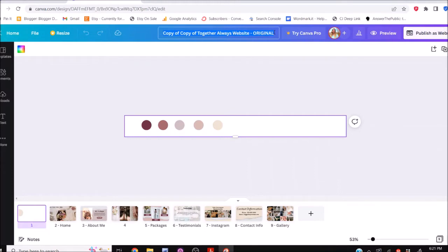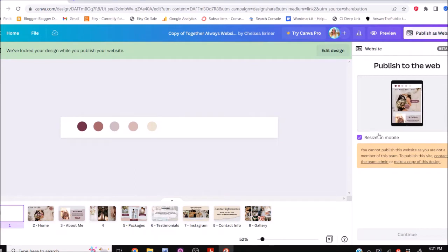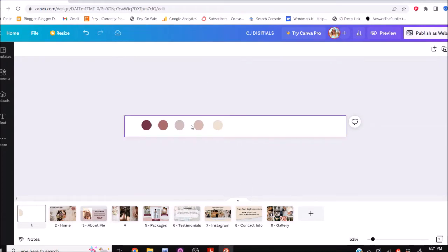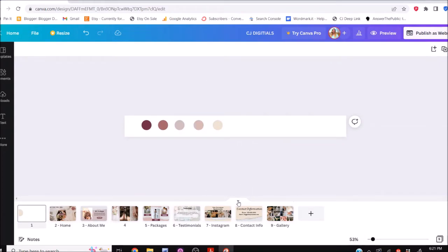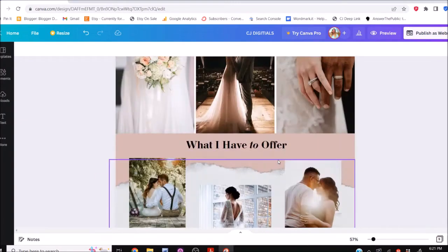Once you've made your copy, you can label it whatever you want. I'm just going to label it CJ Digitals. The original that I have — I can't publish that one, so we're just going to delete it. We don't need that one.